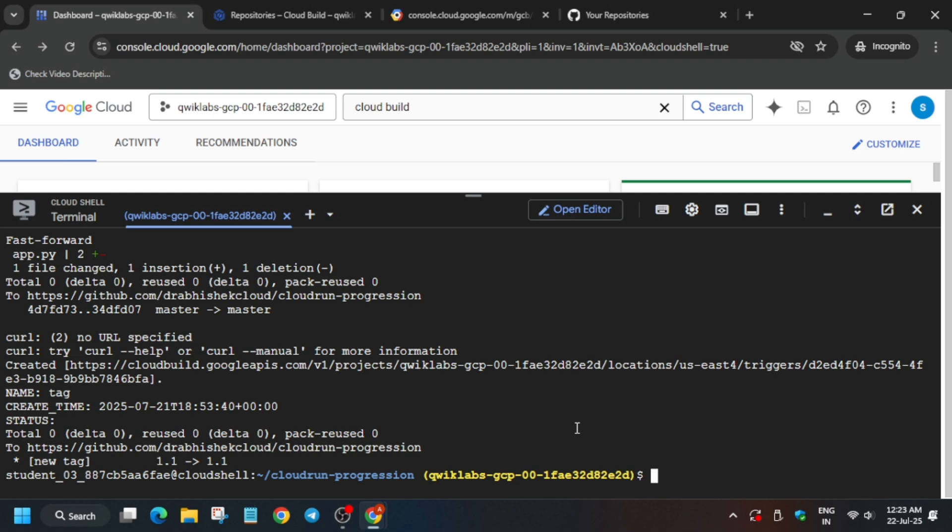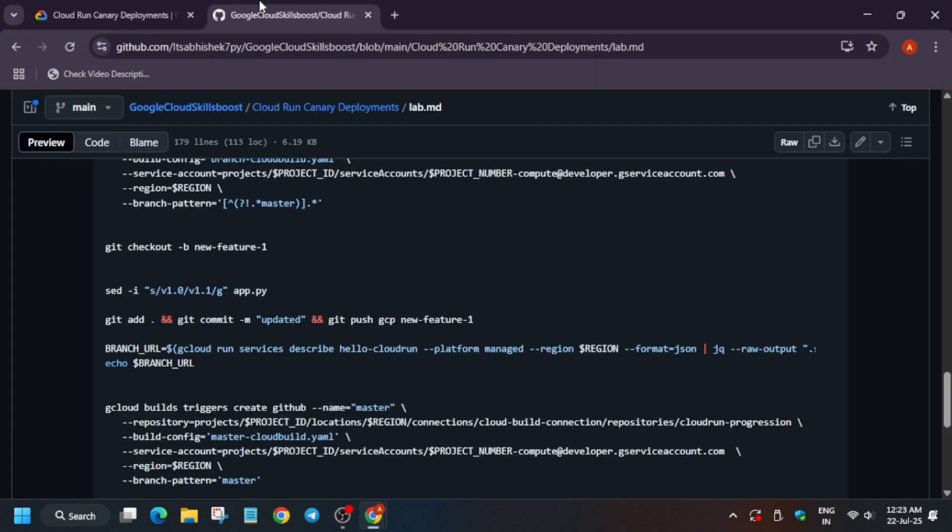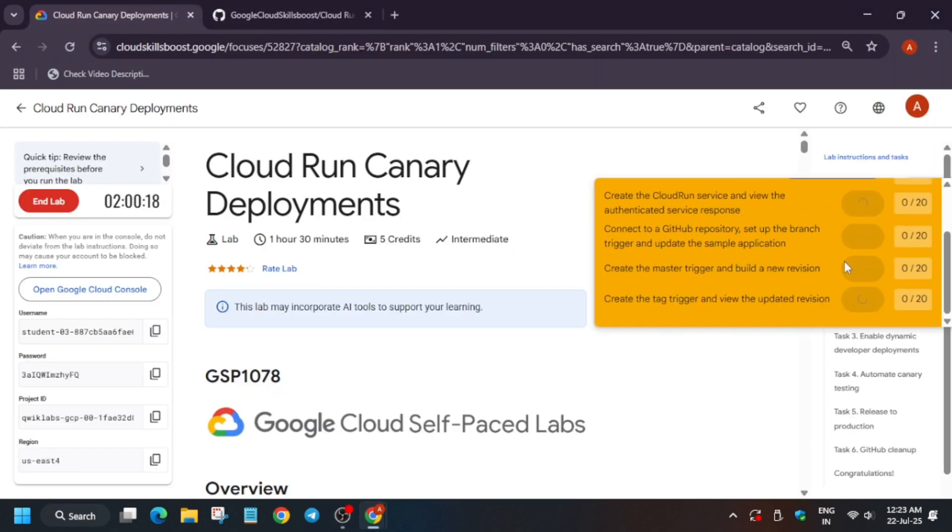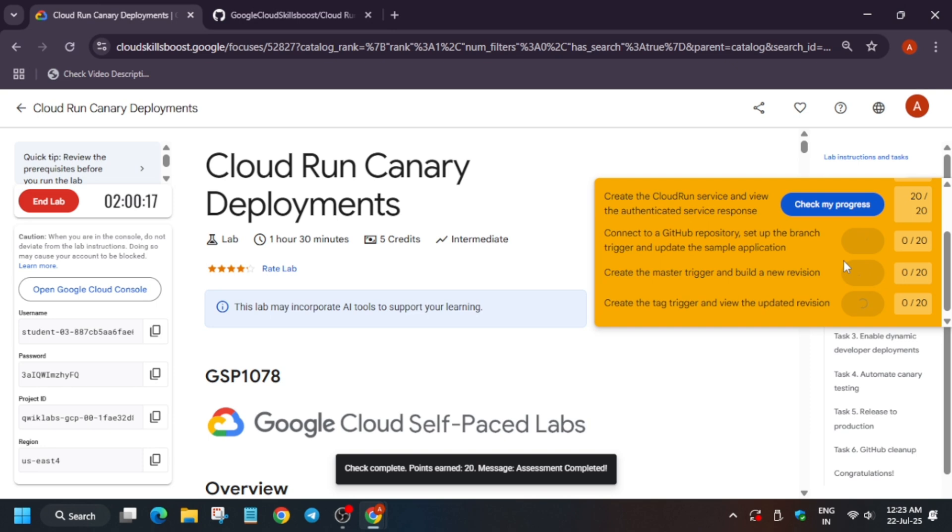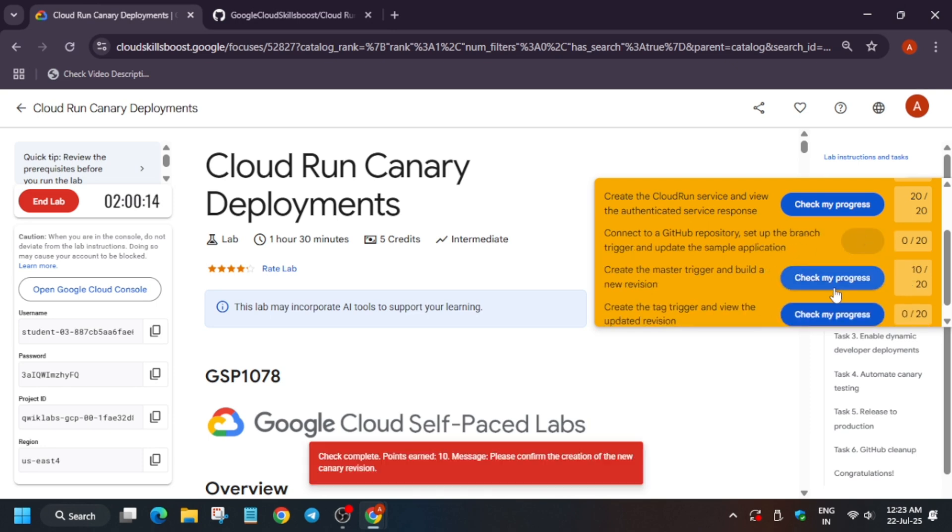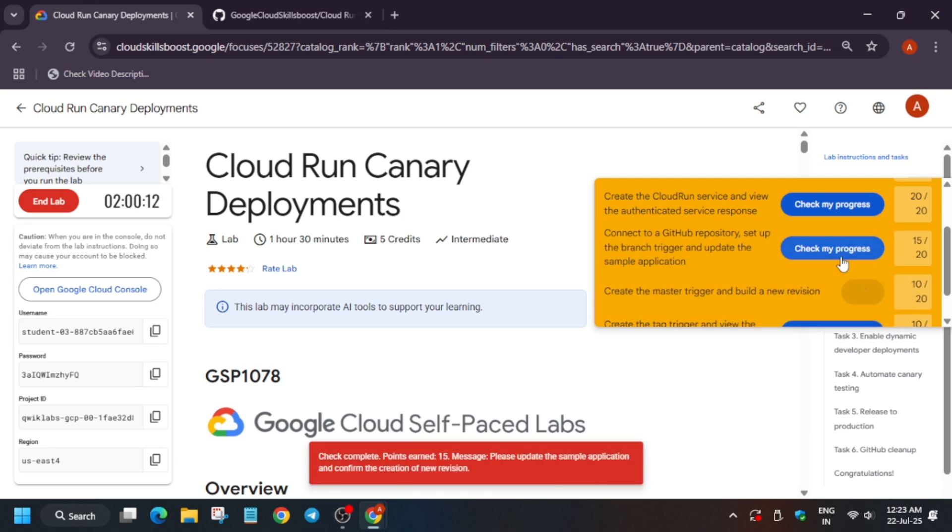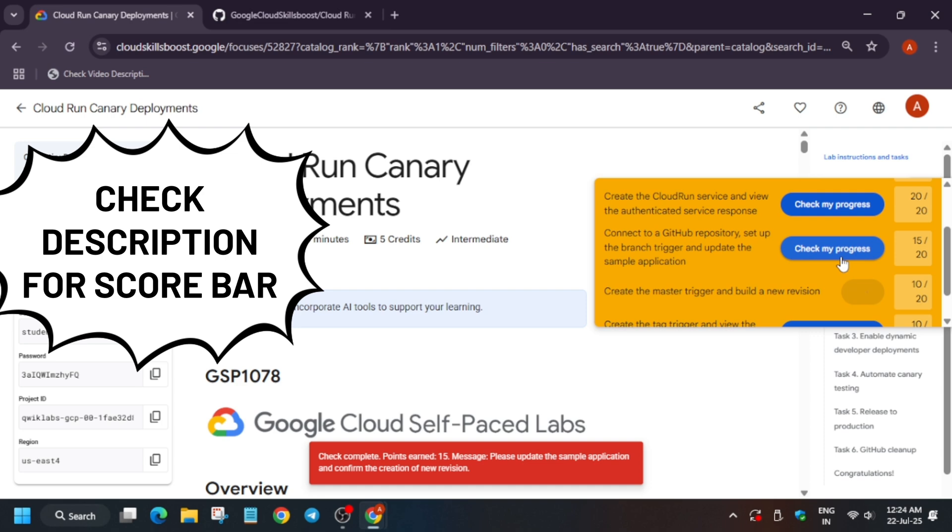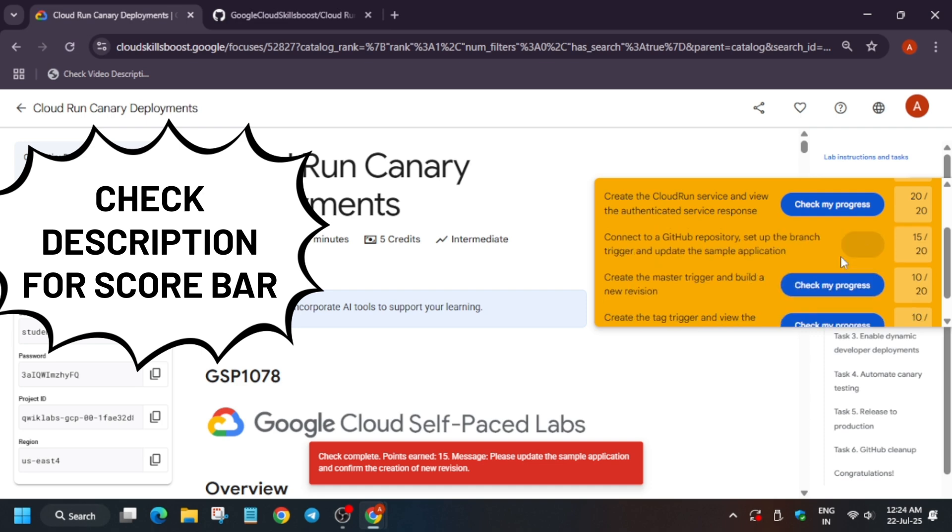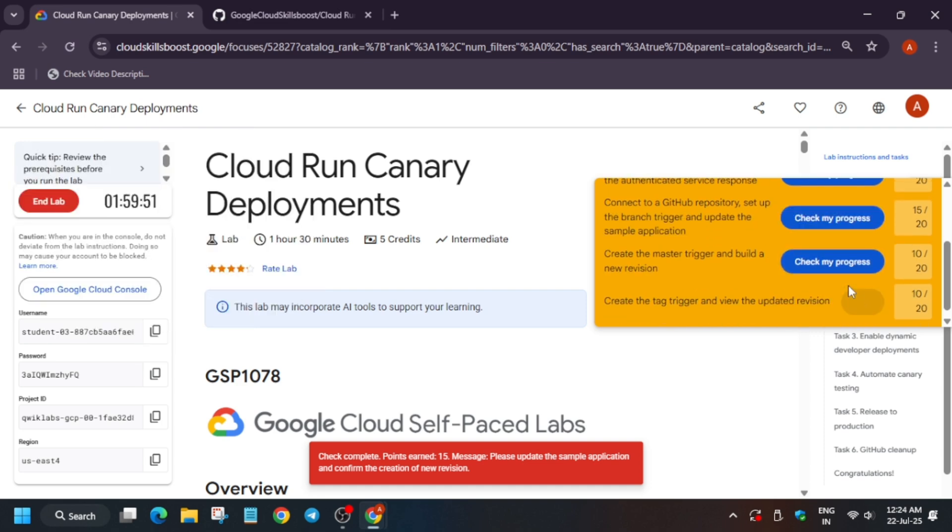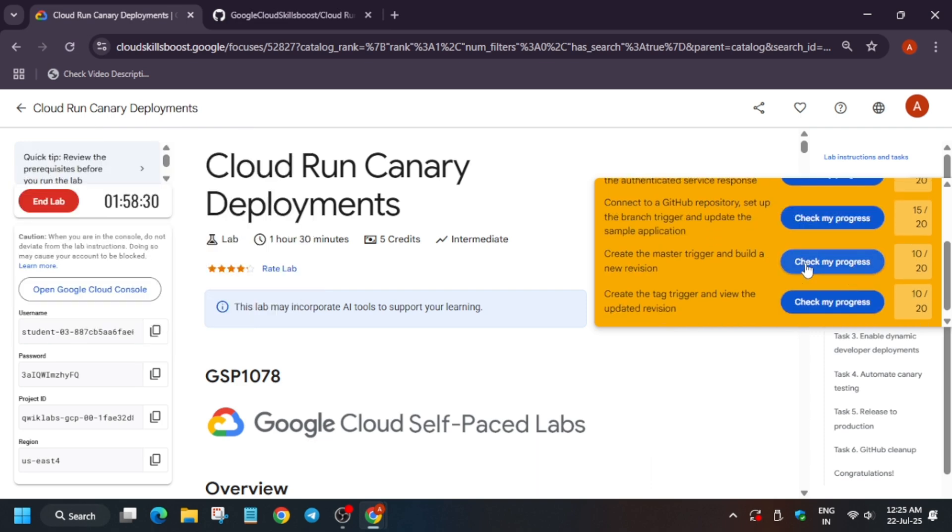Finally it's done. Now the main thing is that we have to come to the lab instruction and check the score. The lab takes time to update the score, so you need to wait for at least two to three minutes. Then you will be able to get the score. That's all about this video. Do like the video and subscribe to the channel. Thank you guys, have a great day ahead.